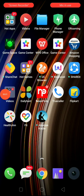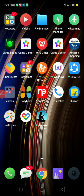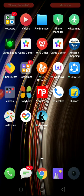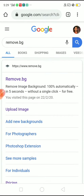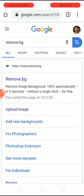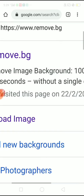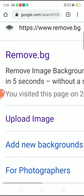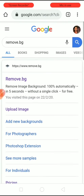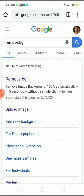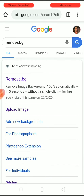Hello friends, welcome back to my channel. In this tutorial I am going to show you how you can remove the background of any image. For that, you just go to Google. Here you can notice the website name is written — that is remove.bg. You can go from this side or directly upload an image.